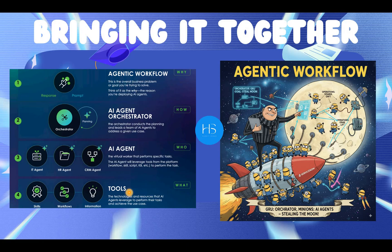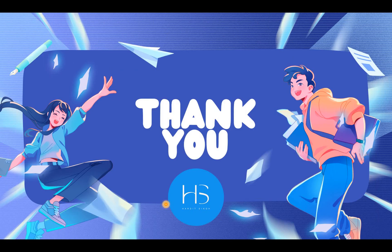Now, tools: every AI agent will use a tool. The first AI agent, which fetches incident details, might use a script to get the short description, description, or configuration item details. The second AI agent, looking at past incidents, could use a subflow to fetch incidents with a specific keyword. The third agent, pulling knowledge articles, can use the search retrieval tool provided by ServiceNow to fetch knowledge articles from your ServiceNow instance. These are the tools leveraged by AI agents.